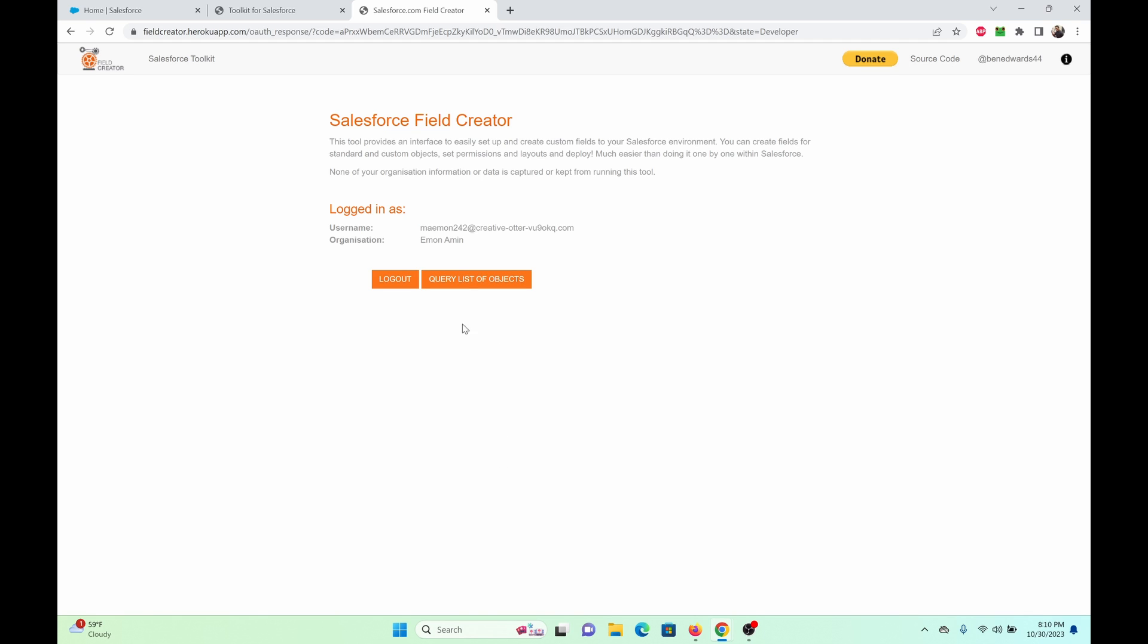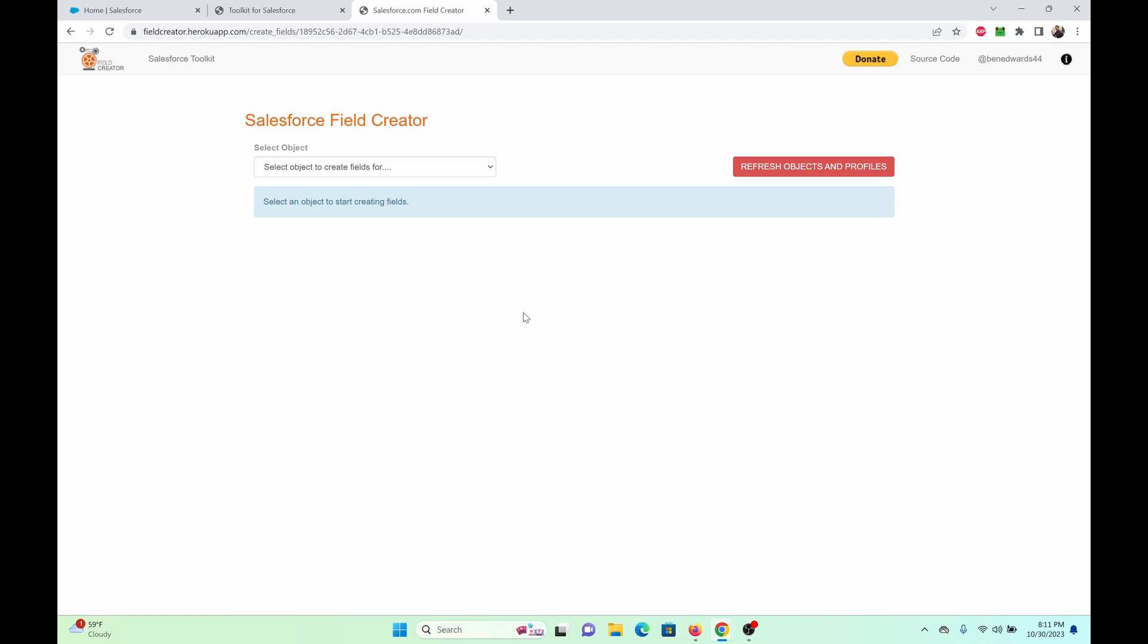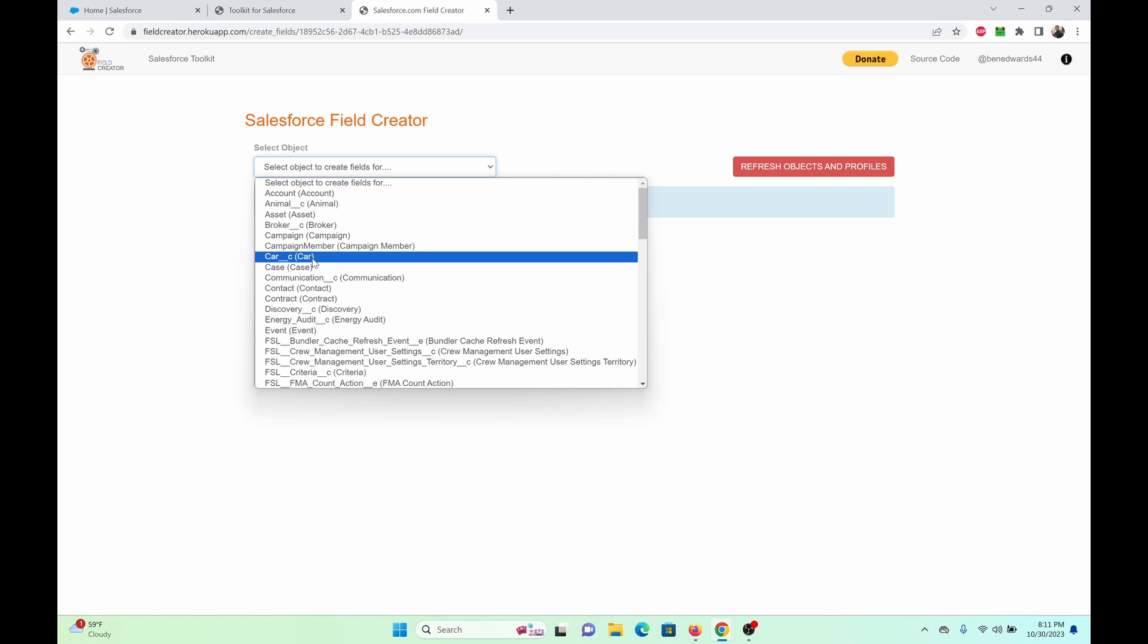So the next thing I want to do is query list of objects. Click here. Now, obviously, it may take a while if your org is large with many objects and fields. From here, select your desired object. I'm going to pick car.